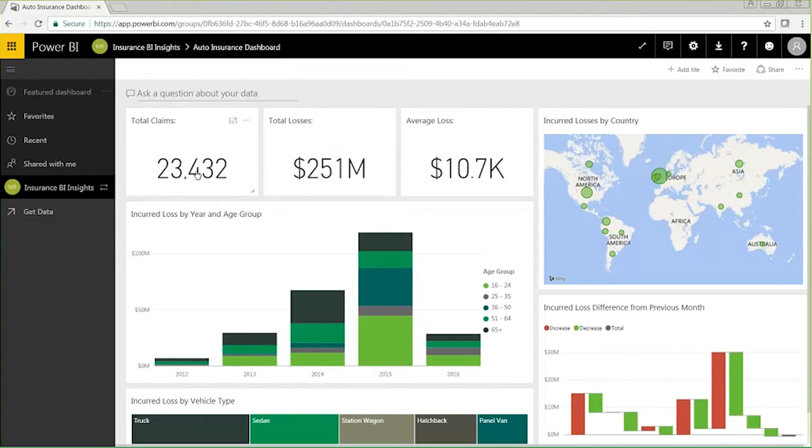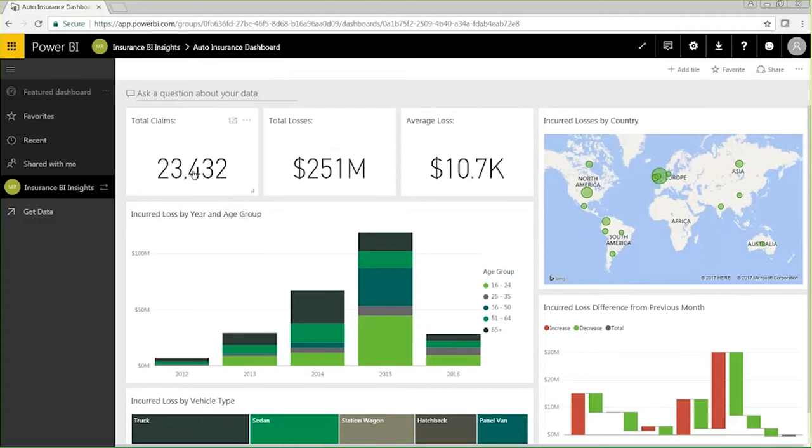Power BI dashboards combine insights from multiple reports as tiles that can be sourced from different data sets. These dashboards provide a platform to combine the most important data points and visualizations I need to monitor and provide a direct link to more detailed reports. Clicking on any of these tiles will take me to the underlying report. If I want to share this dashboard and the underlying reports with my colleagues, there are a few ways to do so.